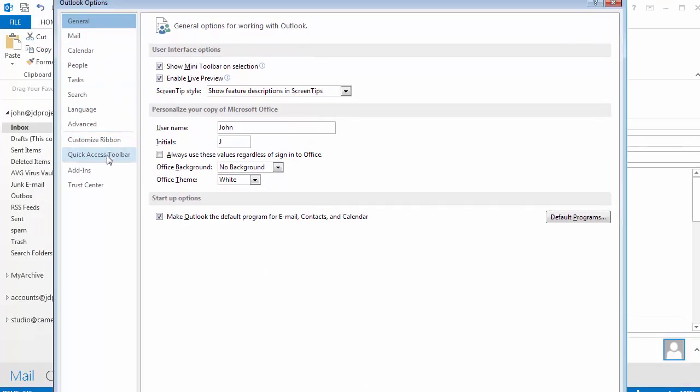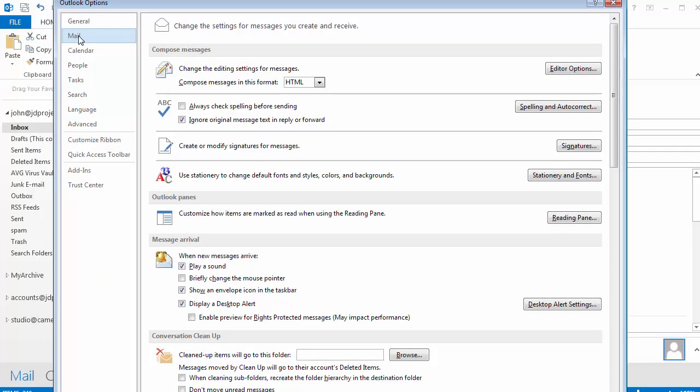Inside Mail there is a section called Spelling. In order to correct, you can click 'Always check spelling before sending.'